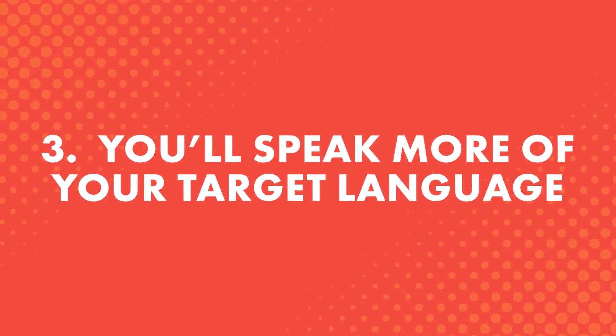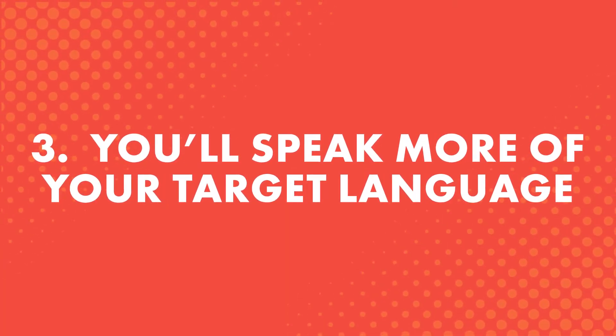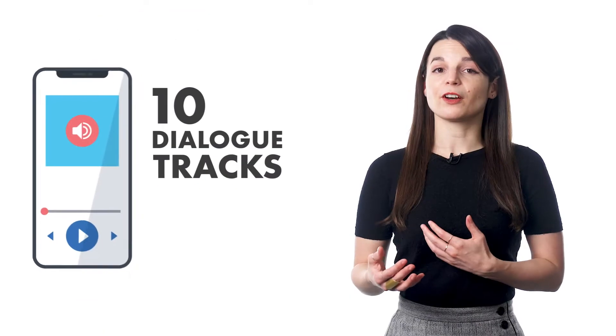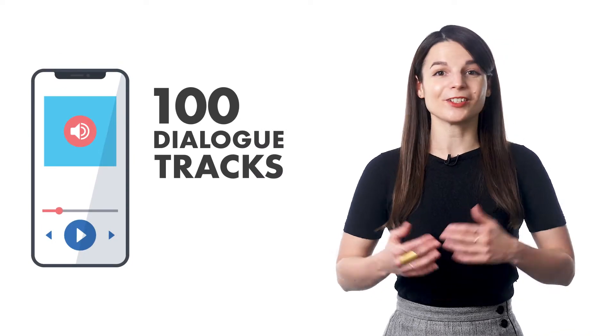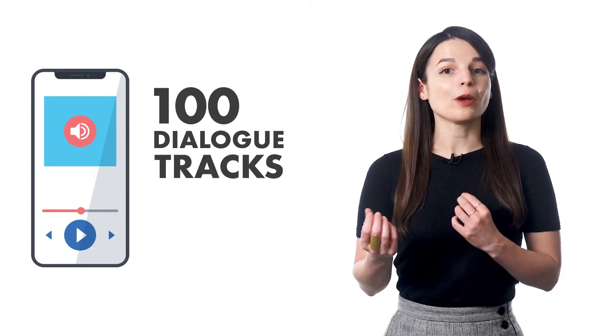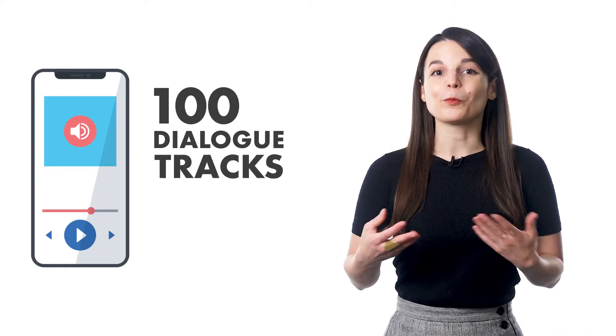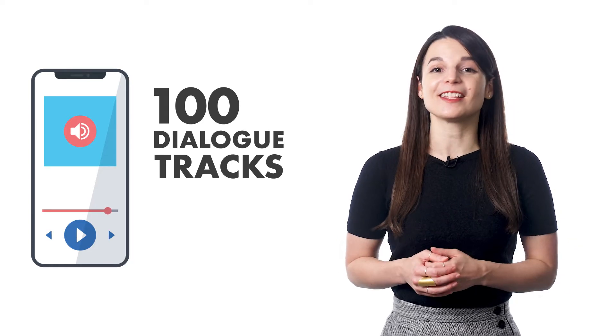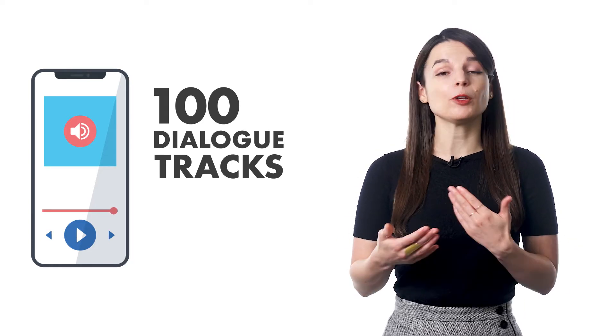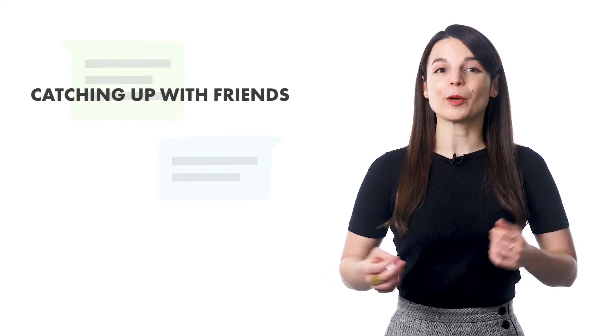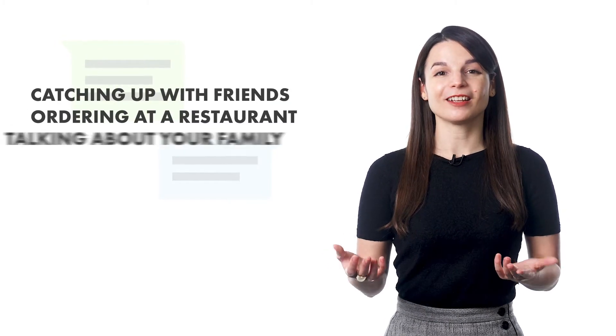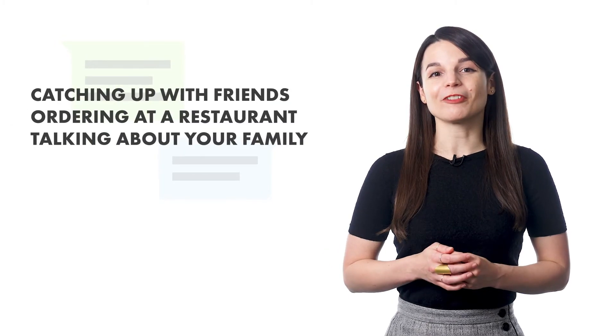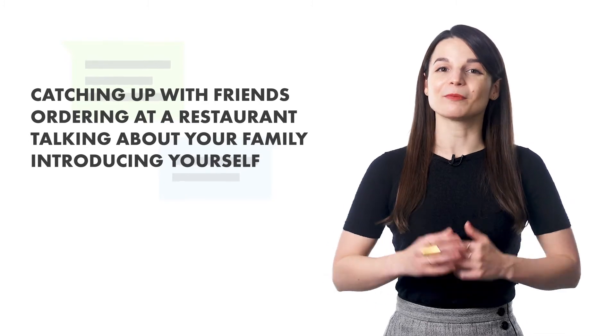Third, you'll speak more of your target language. So, if you have 10, 20, or 100 Dialogue Tracks like that, then you have 10, 20, or 100 conversations that you'll know inside out and that you can use in real life. For example, conversations like catching up with friends, ordering at a restaurant, talking about your family, introducing yourself, and much, much more.